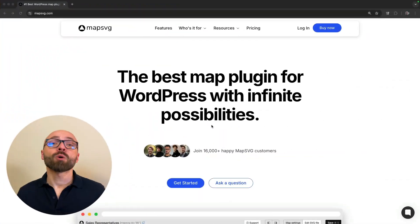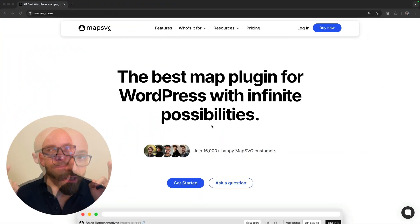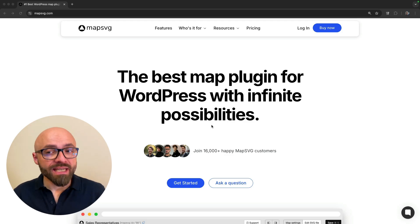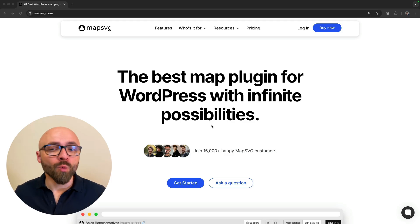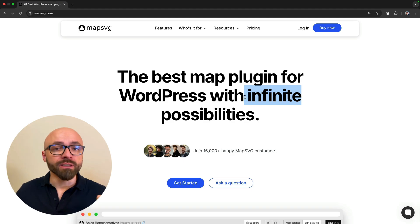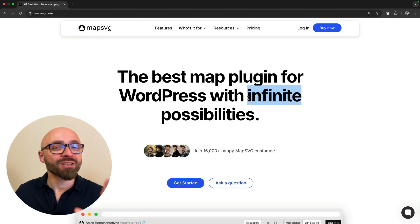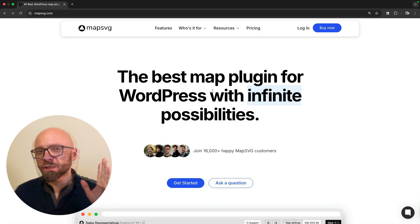How to use MapSVG WordPress plugin to create customizable, performant maps. This video is sponsored by MapSVG. MapSVG is the best map plugin for WordPress with infinite possibilities, and it truly does have infinite possibilities as you'll clearly see in this guide.